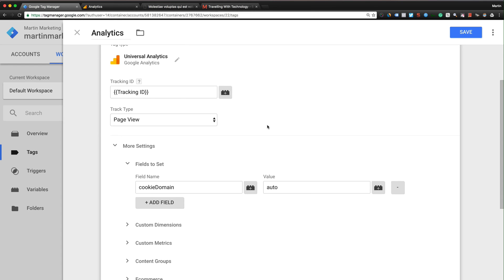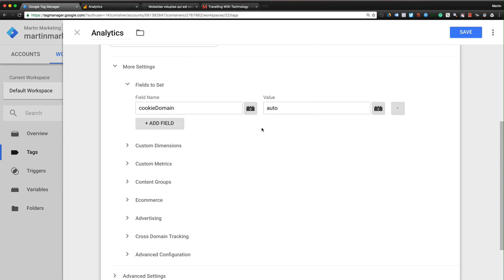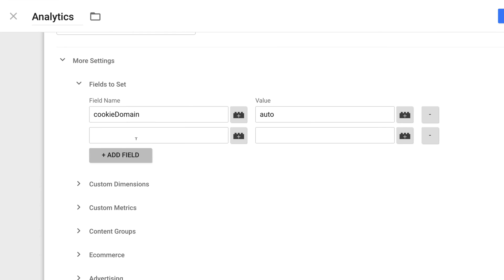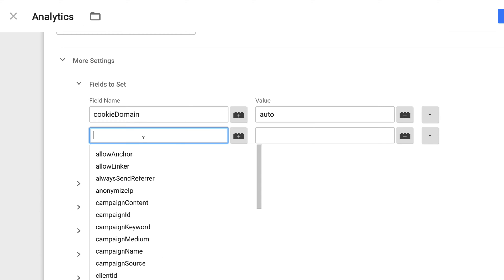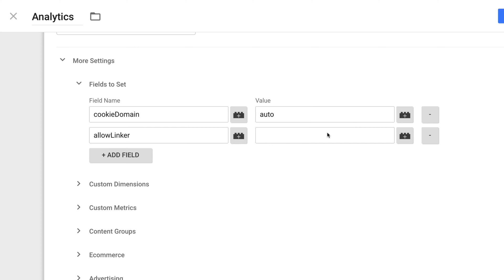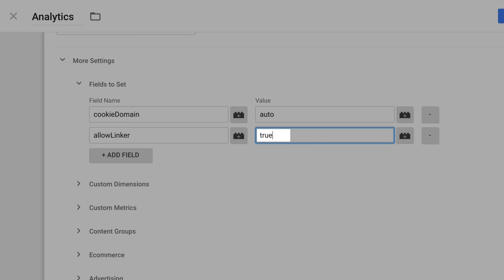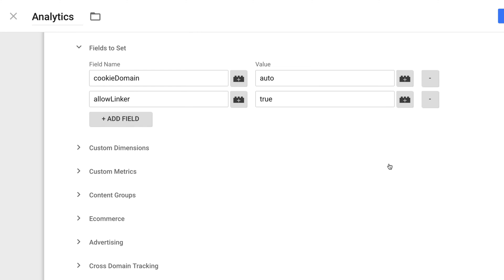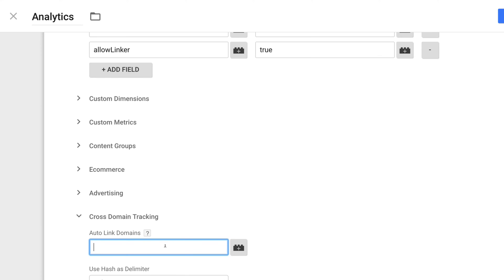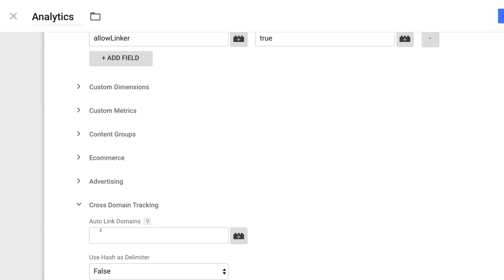It's actually add field, then you choose allowLinker, the value is true. And then another thing is you can notice that cross-domain tracking here, click this. Okay, this is very tricky.